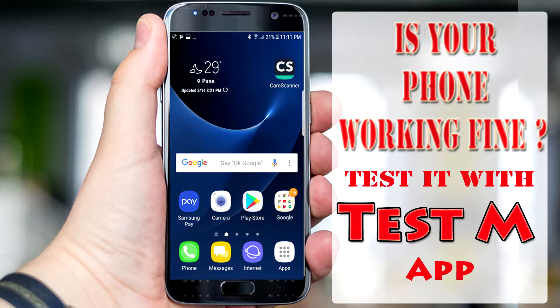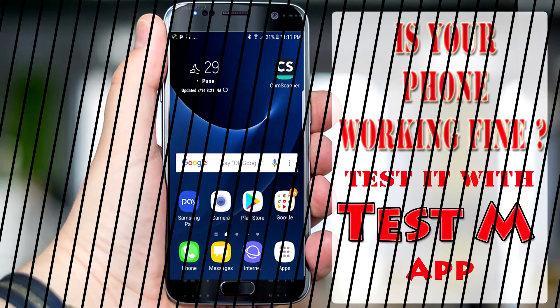Want to check your phone's hardware sensors and components to make sure everything is operating properly? Need to fix your Android smartphone or tablet? Use TestM to get full phone info and device status before you go into the lab. Let's start — here's how you can download it and use it on your Android smartphone.